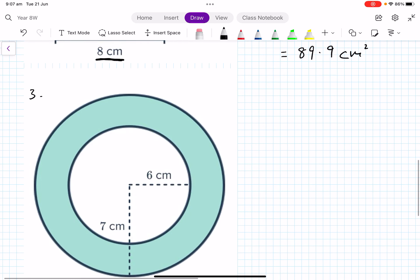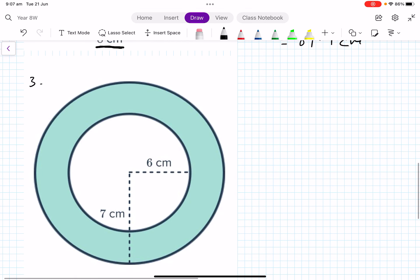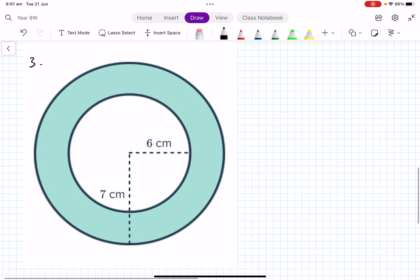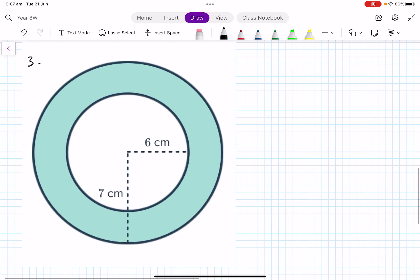Before you have a go at some questions, I want to do a third example. Number three is very similar, except instead of a square removed you have a circle removed — you can think of this as a ring. So it's a large circle minus a small circle.